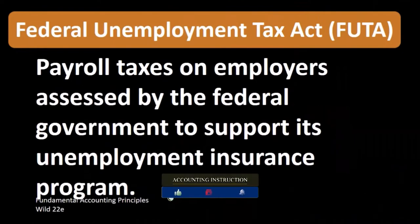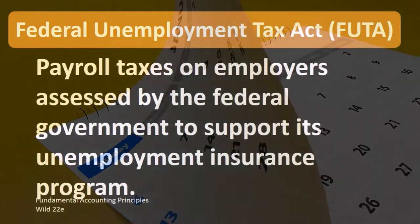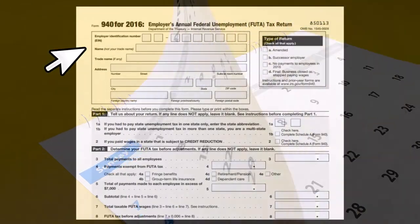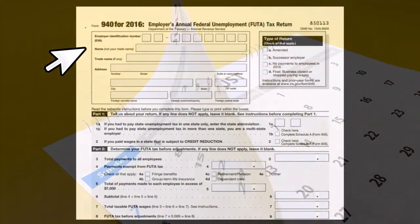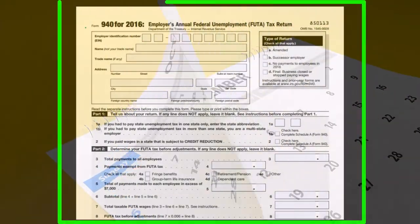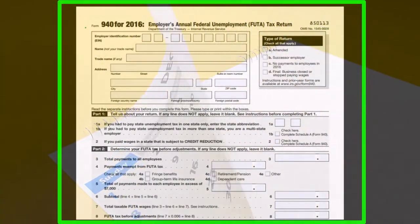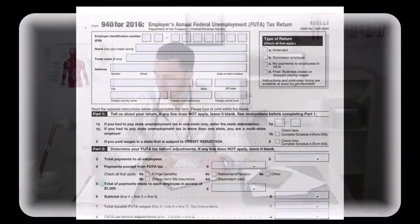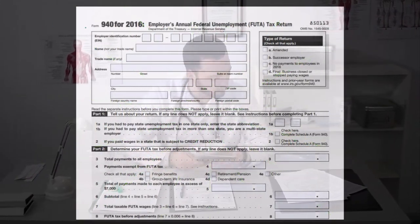The reporting for FUTA taxes is not quarterly — it's only once a year. The Form 940 is where we report the FUTA tax. Don't confuse it with the 941, where we report the FICA tax — Social Security, Medicare — as well as the federal income tax withheld from employees.